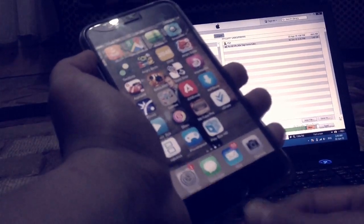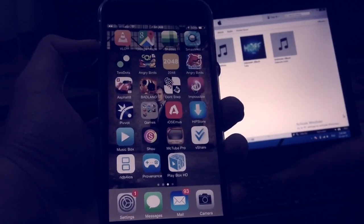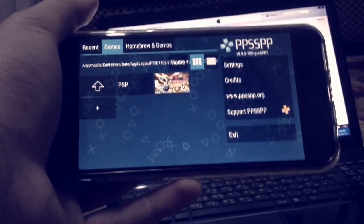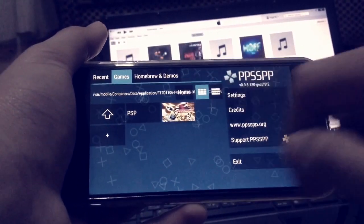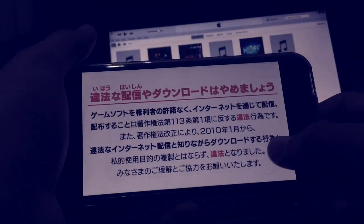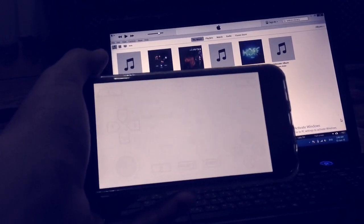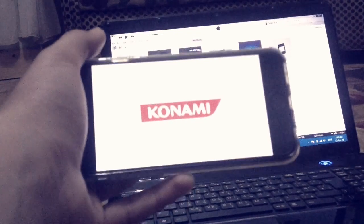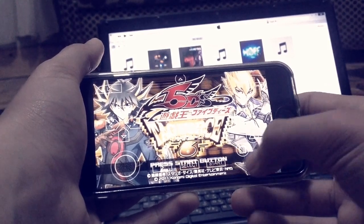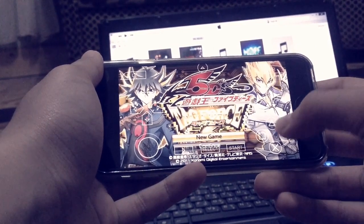Once it's done, all you have to do is unplug your device, and then go ahead and open the PPSSPP app. You'll find the game there, so you can open it and adjust some controls. Let's just see if you can play the game.